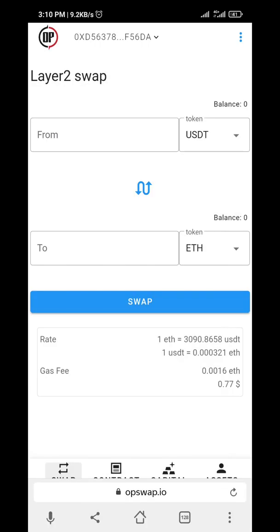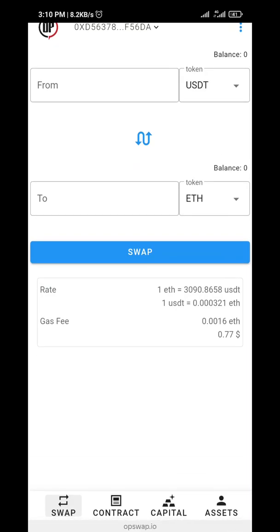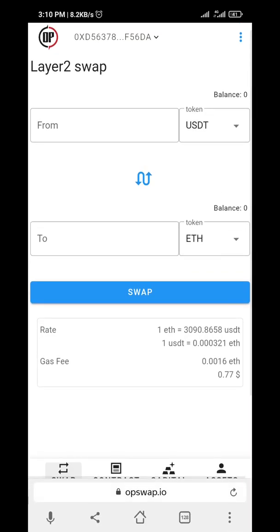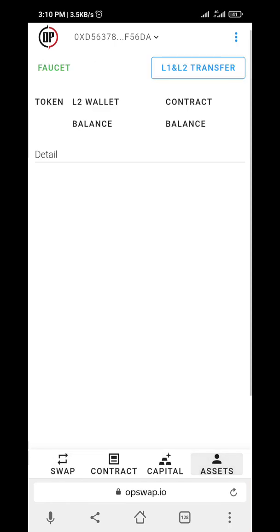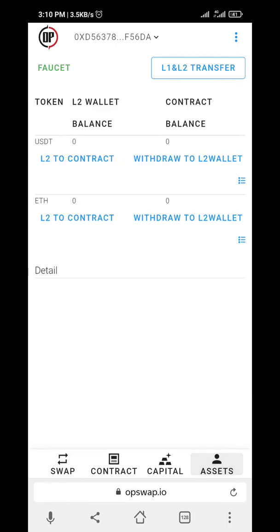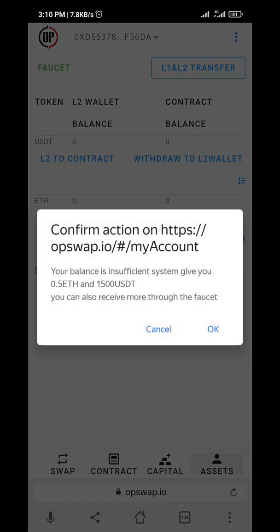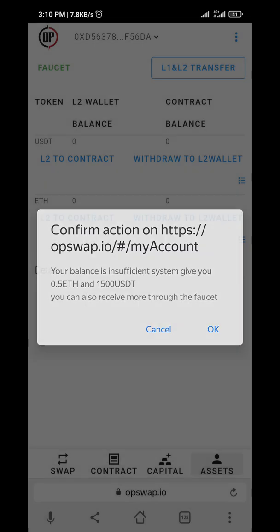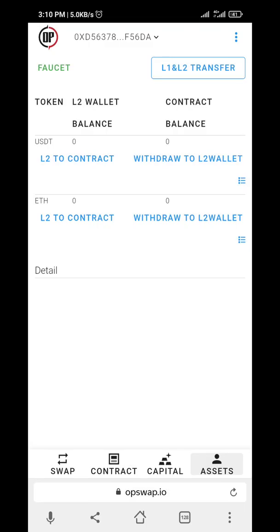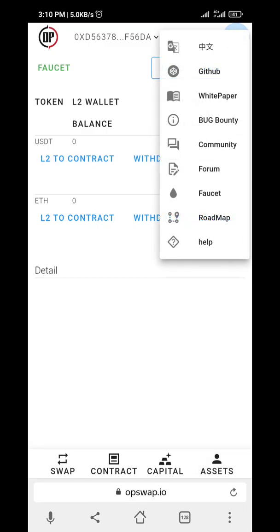Go to the site which is opswap.io, then connect your wallet — you should know how to do that by now. Then go to Assets. I don't want this country because I've done this before. Then go to the top here.